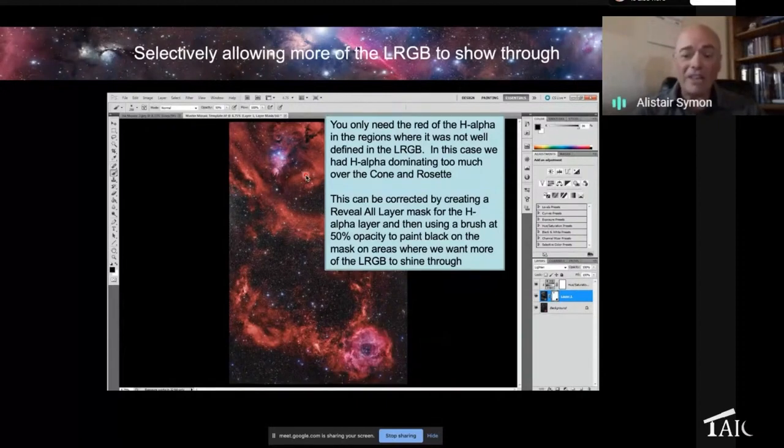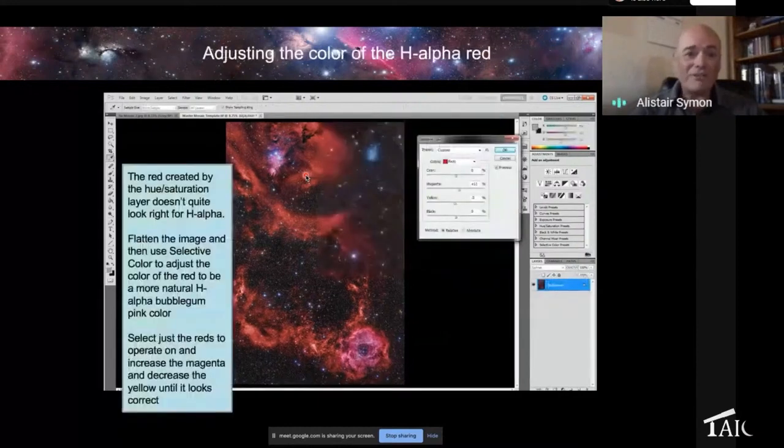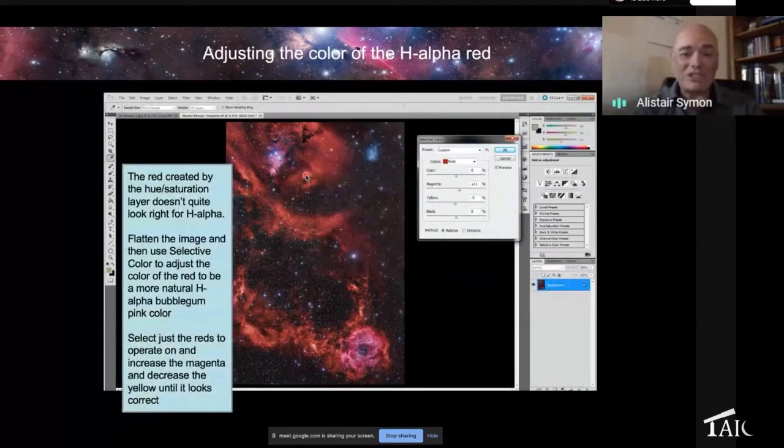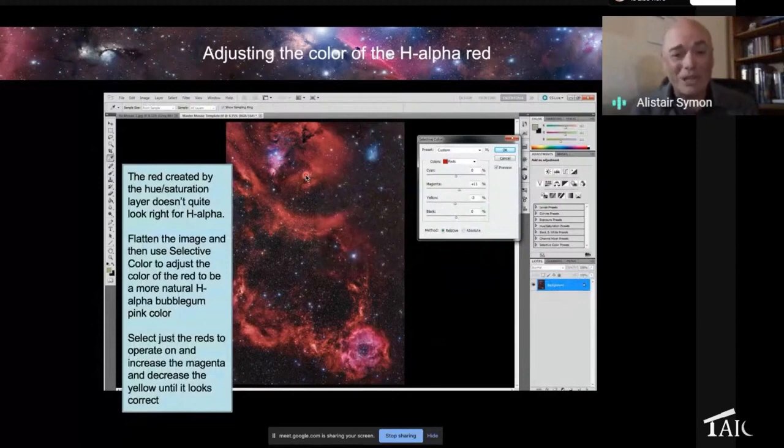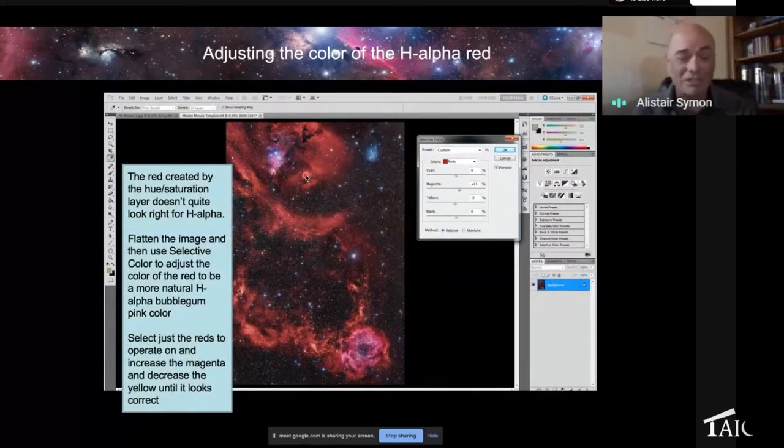And that then gives you a pretty good image at that stage. And finally, because the hue color of pure red is not quite what H-alpha really looks like. It's meant to be kind of a bubblegum pink.